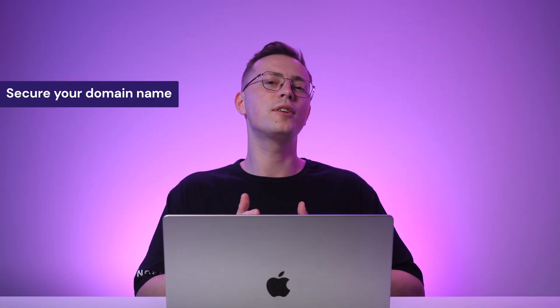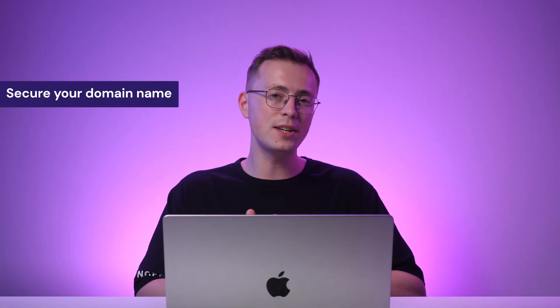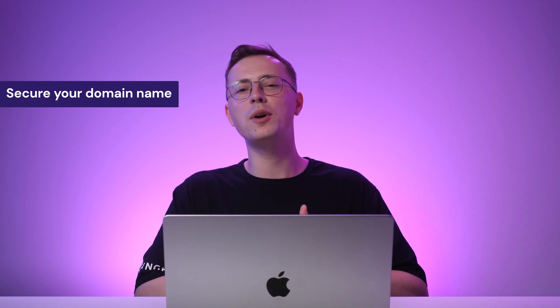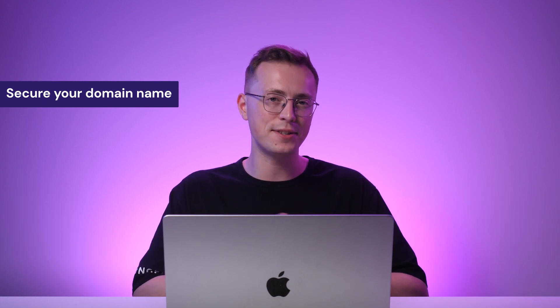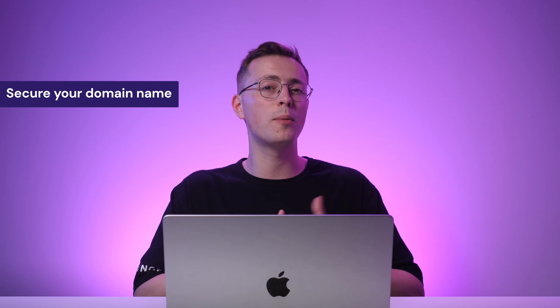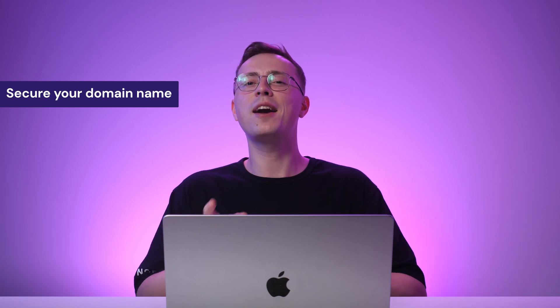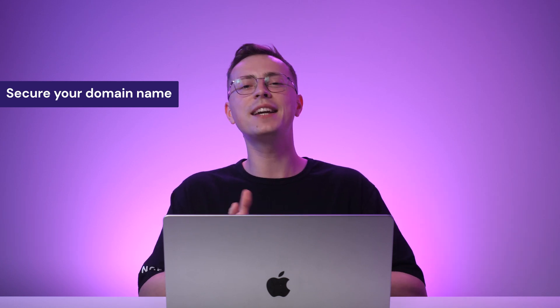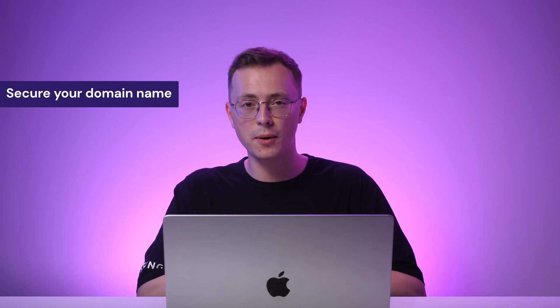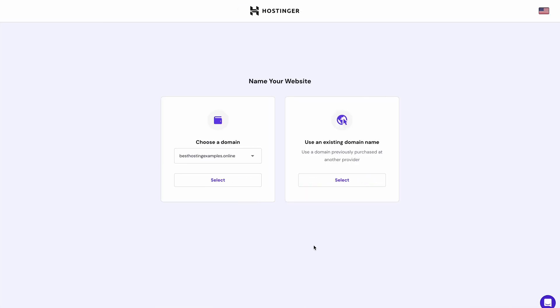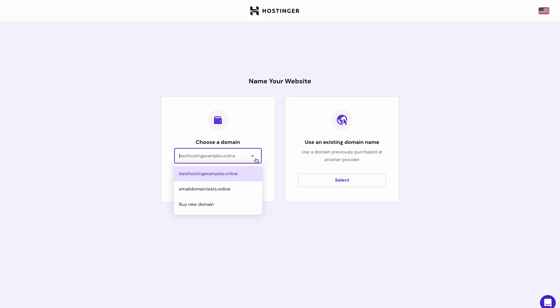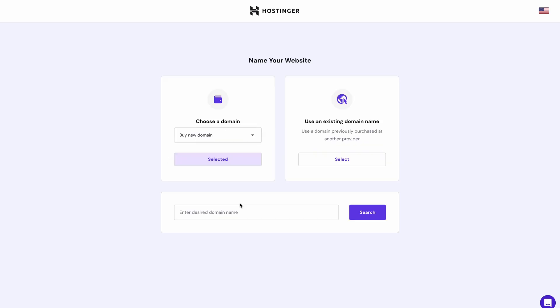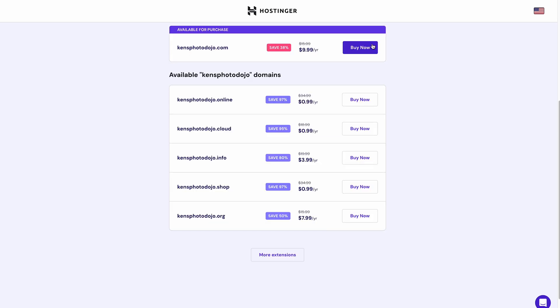Now, you'll need to secure a great-sounding domain name. This way, your site will look more professional and prospective clients can find it easier. Not sure how to choose the right domain name? Check out our video tutorial. You can find the link in the description below. To secure a domain name, press Connect Domain and you'll be redirected back to HPanel. From there, buy a new domain name with Hostinger or use an existing domain you've purchased elsewhere. If you prefer registering a new domain, enter your desired name and click Search. Choose one of the available options, press Buy Now and follow the remaining instructions.